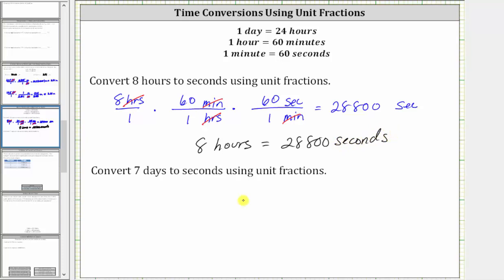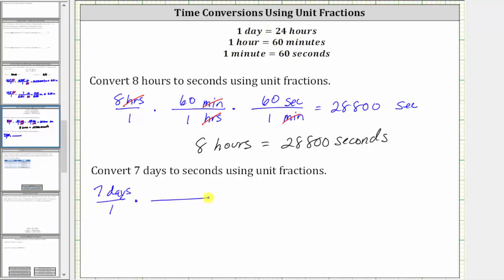And now for the second example, we're asked to convert seven days to seconds, again using unit fractions. We begin by writing seven days as a fraction with a denominator of one, and there's no conversion from days to seconds. We have to first convert days to hours, then hours to minutes, and finally minutes to seconds. Because we have to use three conversions, this time we need three unit fractions.